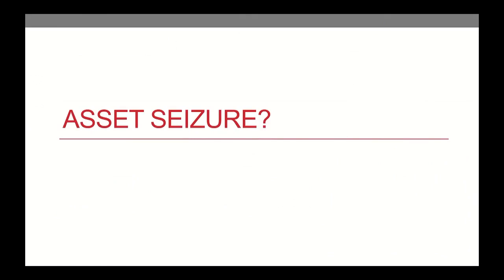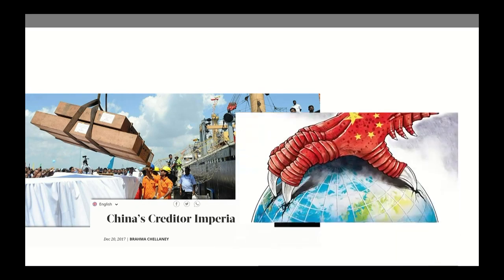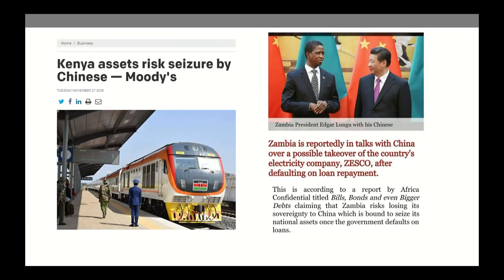The first risk is asset seizure, and this is one that's gotten the most publicity. Brahma Chalani described this as a deliberate attempt by the Chinese to over-lend to countries so that they could grab their assets when those countries couldn't repay them - the debt-trap diplomacy idea. Rather than data here, I have pictures, because as it turns out, there are actually no cases of this. There has never been a case of asset seizure, including the case of Hambantota in Sri Lanka, which is a case of privatization of a port rather than the Chinese coming in after a default and seizing the asset.